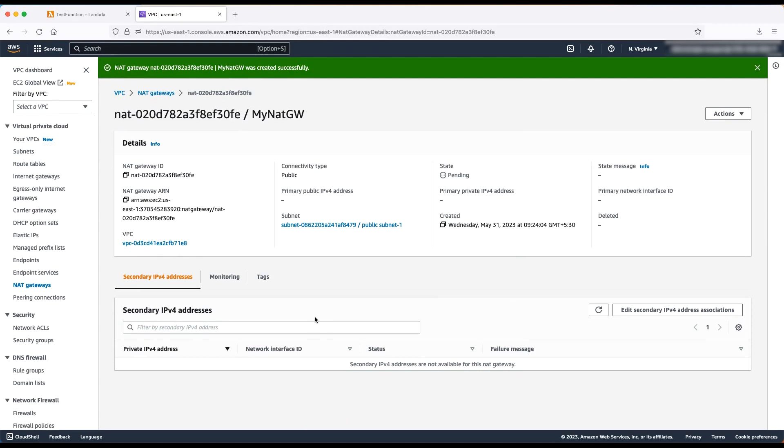When you are done, let's associate this NAT gateway to the private subnet associated with the Lambda function. To do this, go to the subnets.